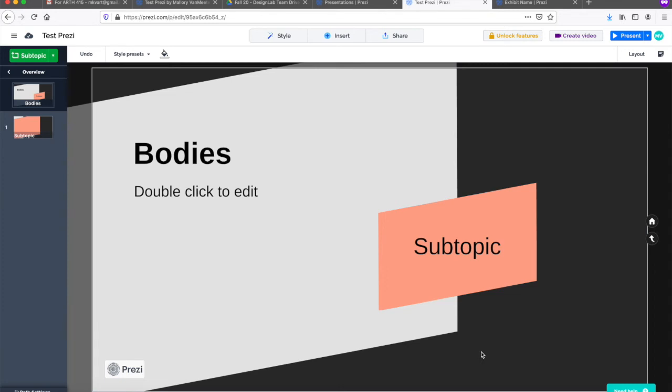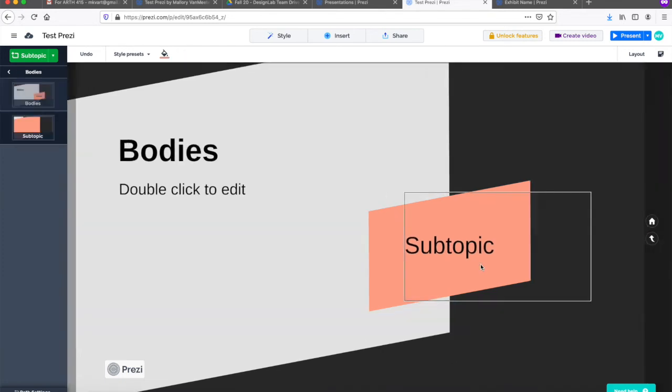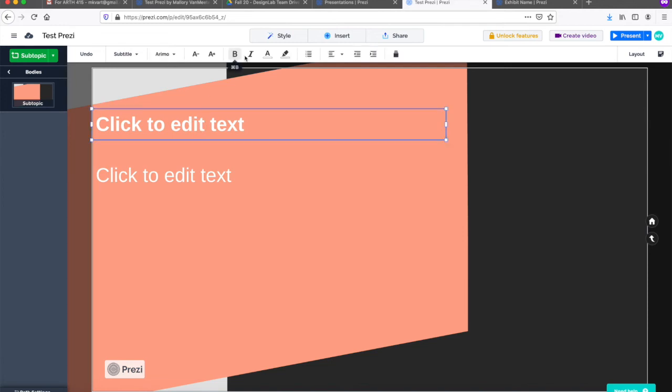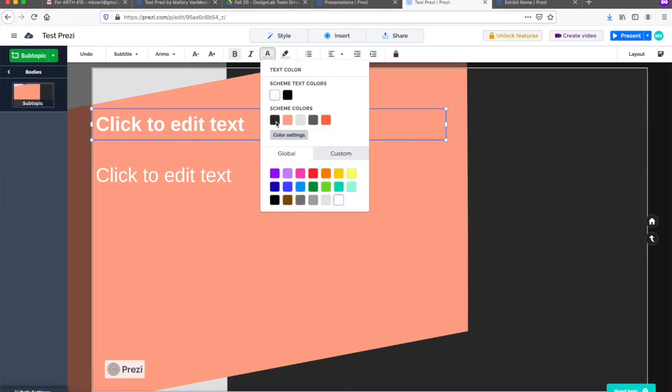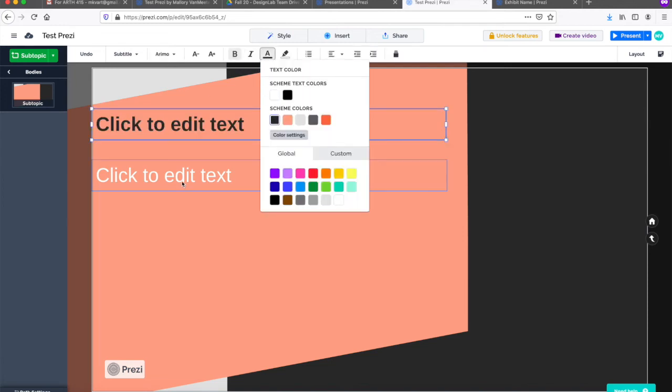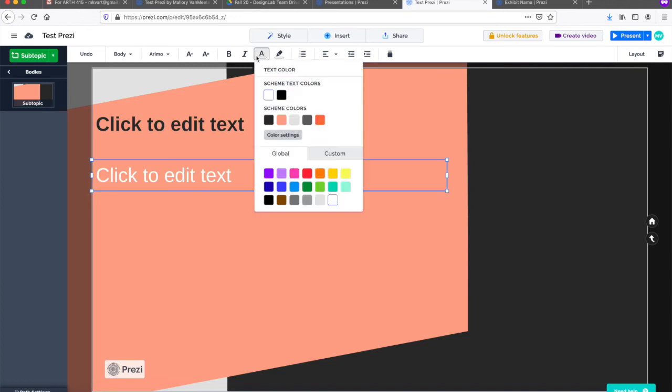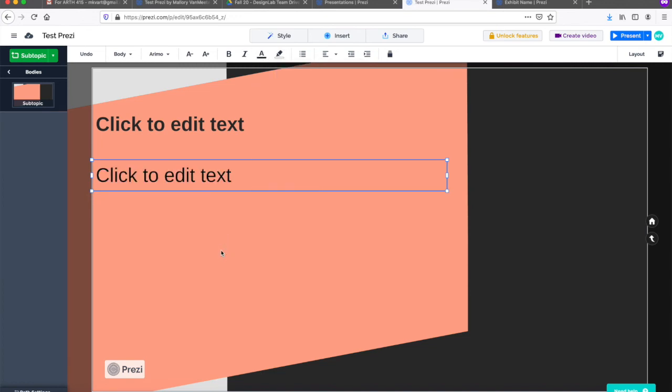When we zoom into this subtopic, I see that the default color text is white. Because the background color is pink, it's hard to see what the text says. Even for someone with pretty good vision. So let's change it to black so the contrast is appropriate.